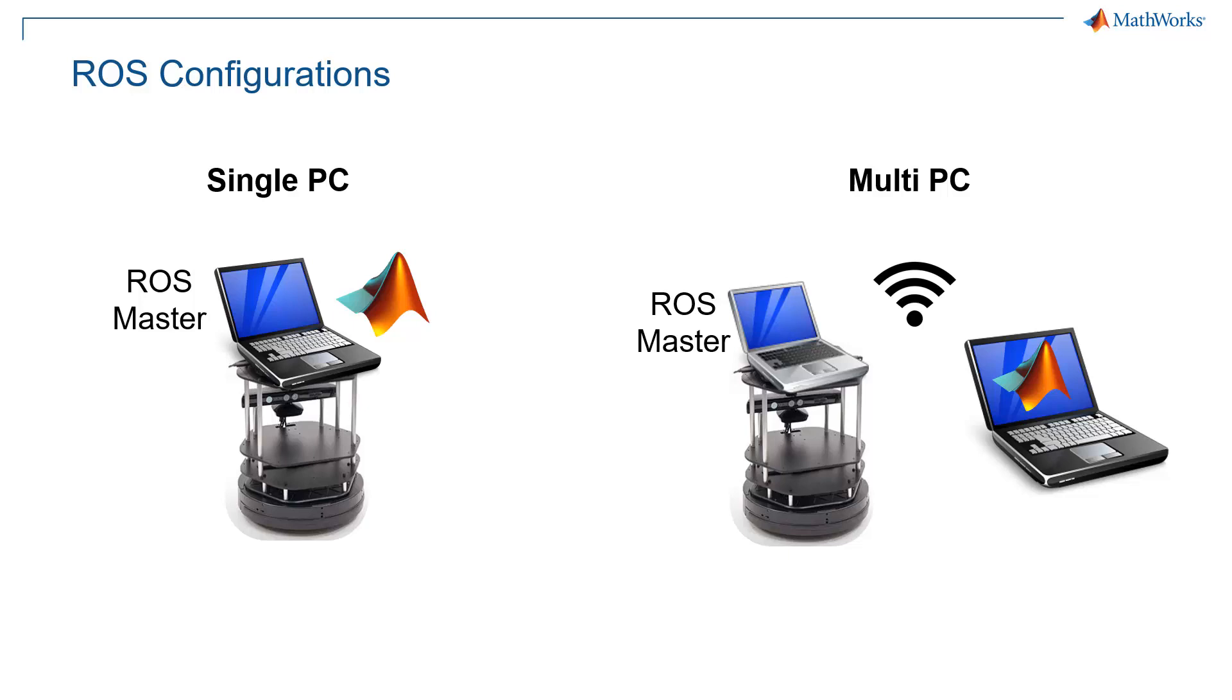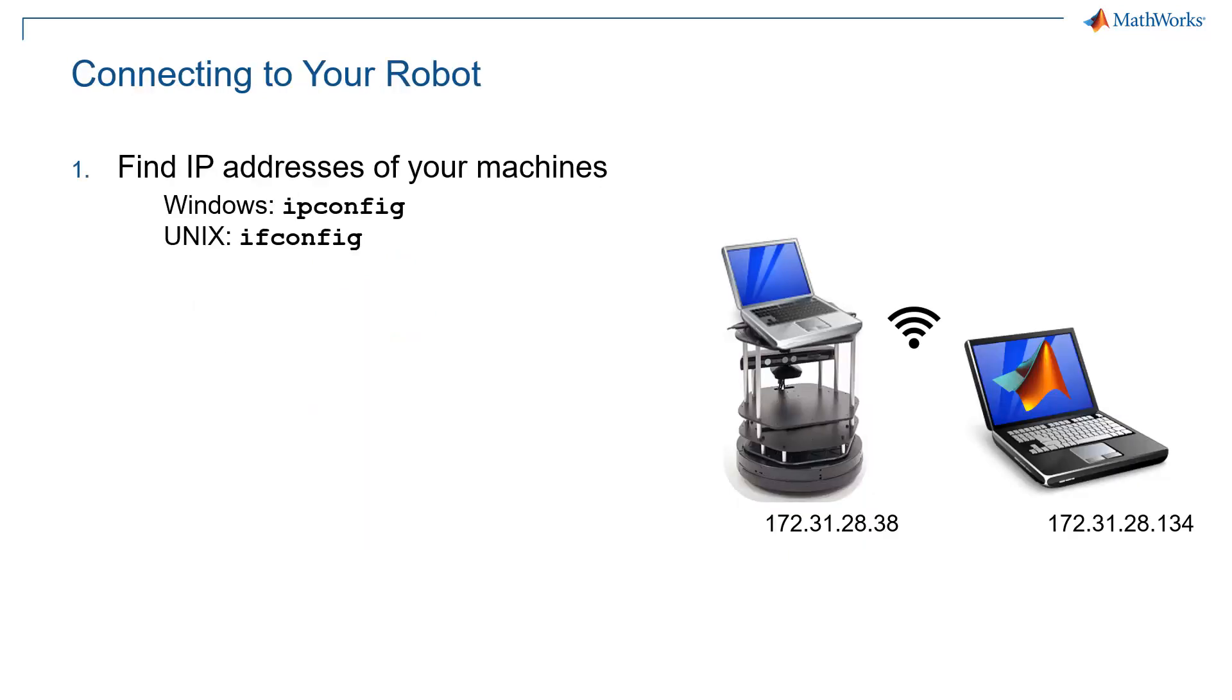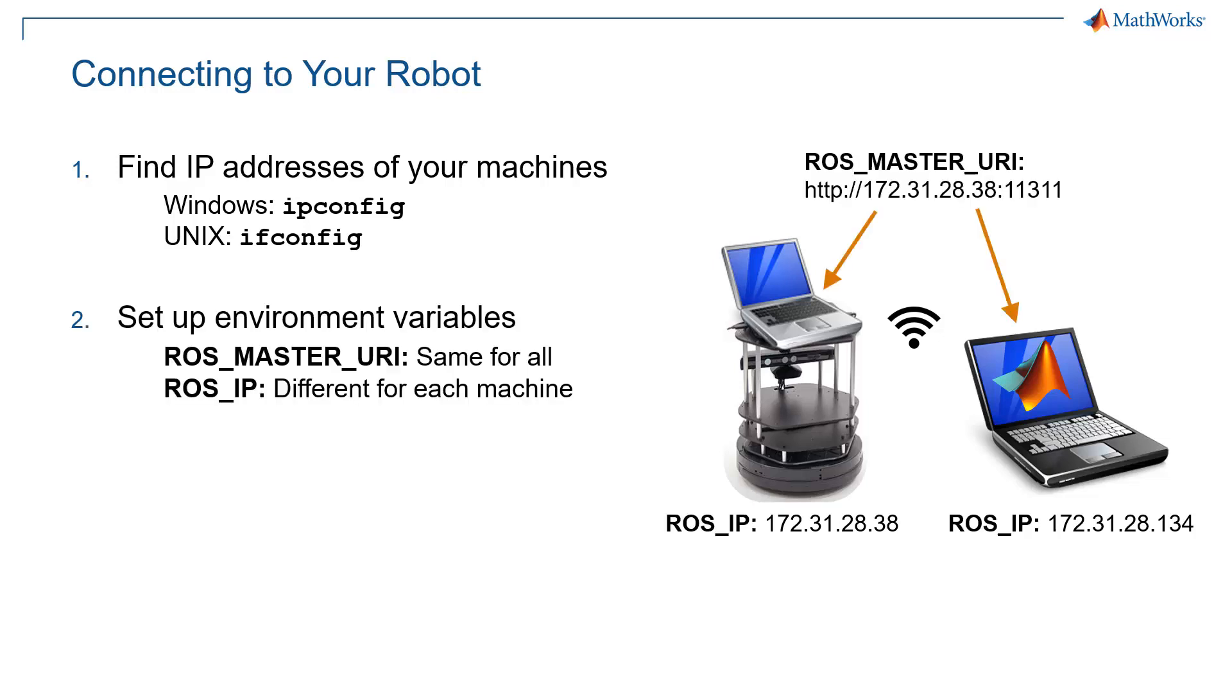So the first thing you want to do is set up this connection so that you can make sure you can use MATLAB with ROS. The first step is to find the IP addresses of your machines. Depending on whether you're using Windows or UNIX, this is going to be the ipconfig or ifconfig commands. So one of them might have an IP that ends with 38. That's the one on the robot. And another one might have the IP that ends with 134. This is necessary because ROS communicates via IP.